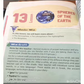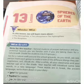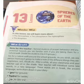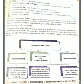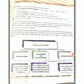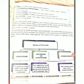Hello everyone, today we are going to start Chapter 13: Sphere of the Earth. In this chapter we will study about the atmosphere, the lithosphere, the hydrosphere, and the biosphere. We will explore the realms, or regions, within the space of the planet Earth.